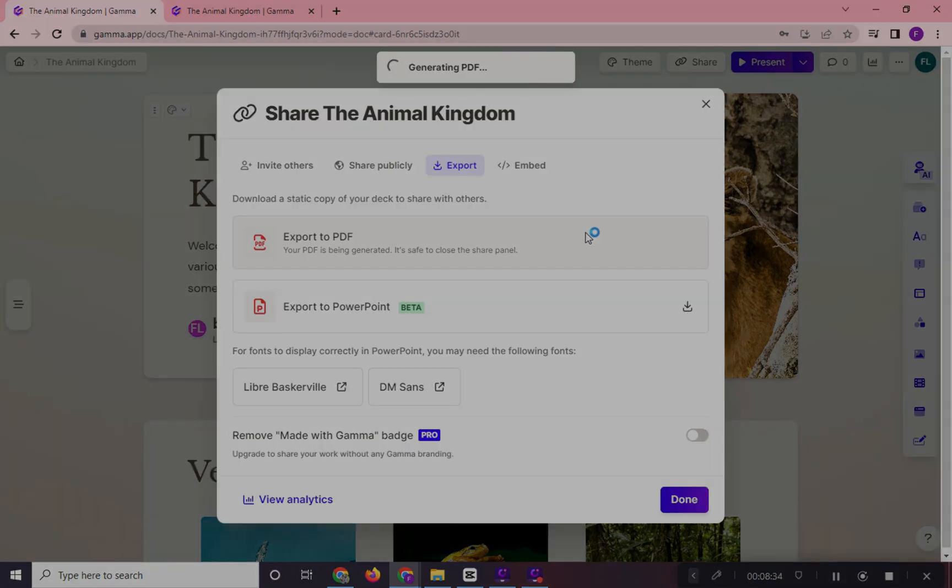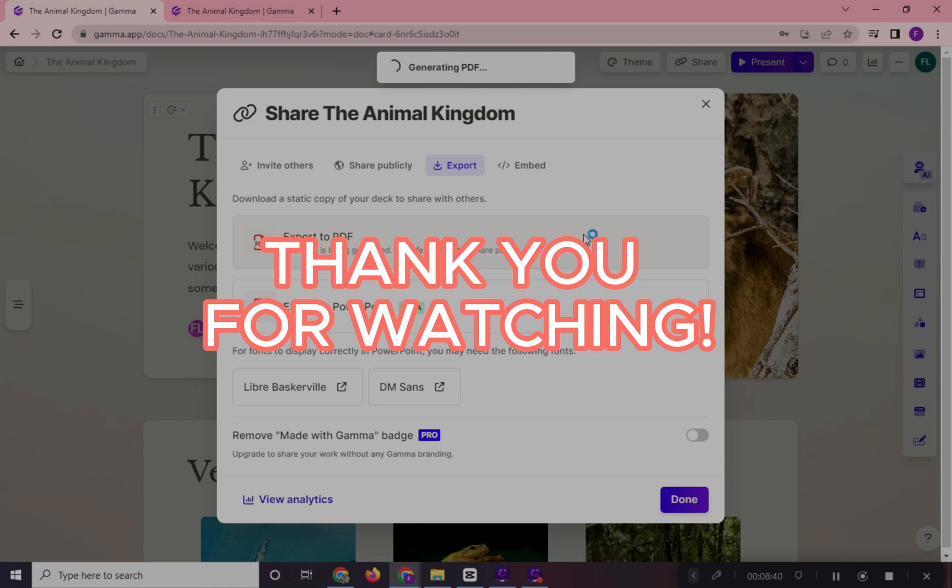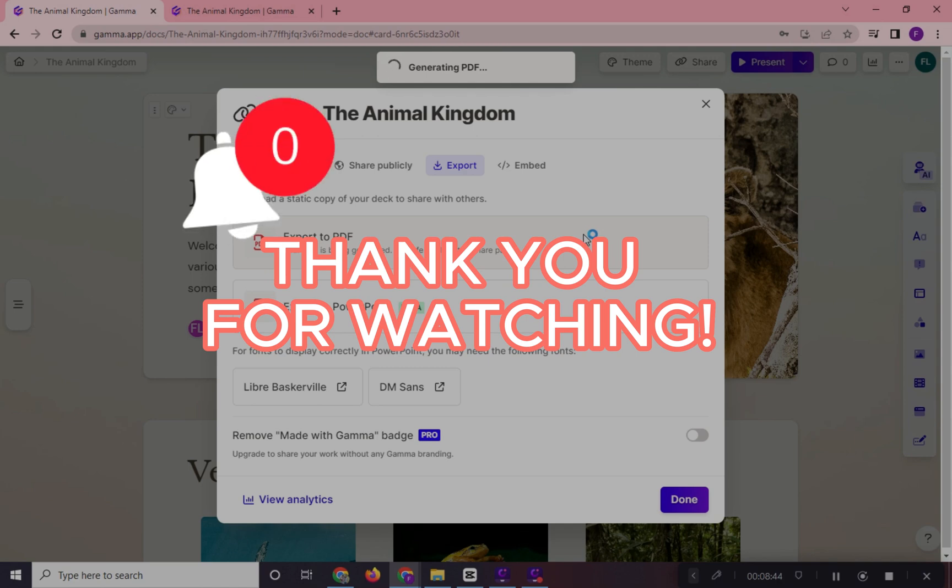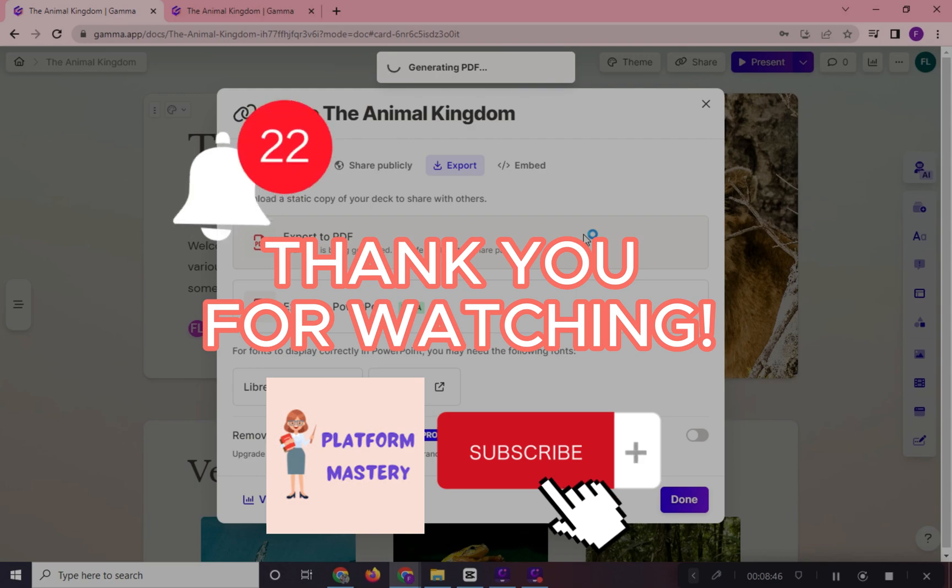And that is how to use Gamma AI and make a presentation quick and easy. Thank you for watching. For more videos like this, click on the notification bell and please don't forget to subscribe on our YouTube channel. Bye bye!